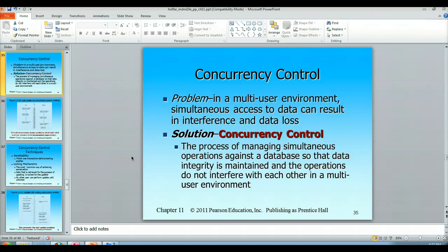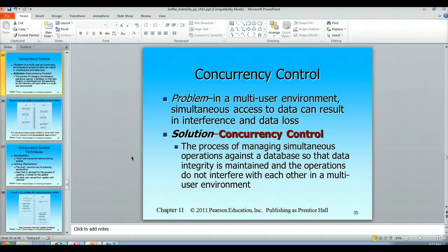We are almost always in a multi-user environment. About the only time you're not is if you've created a Microsoft Access database on your own computer and that's it. Every other example of a database management system puts you in a multi-user environment — that is, for all intents and purposes, the situation you're in.